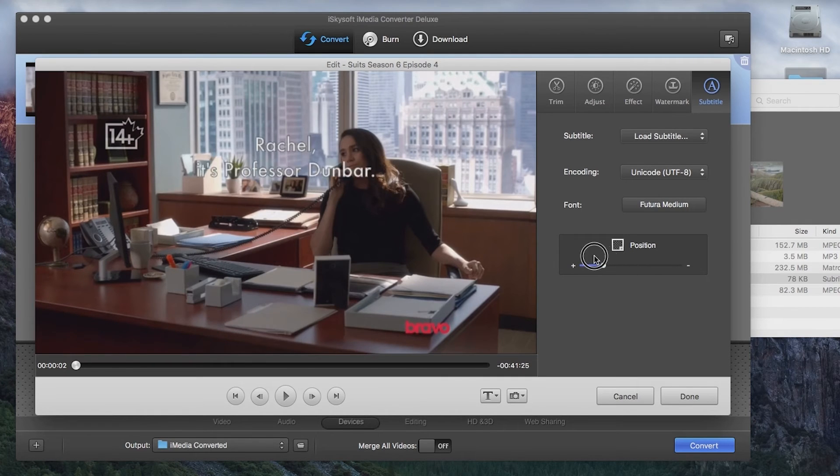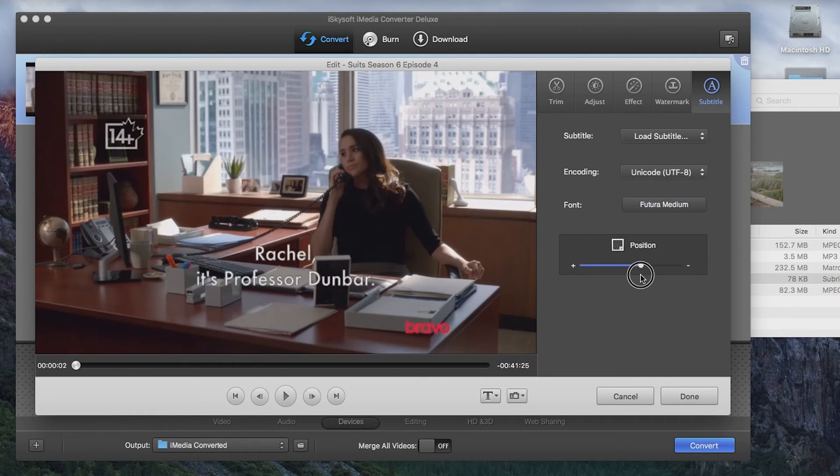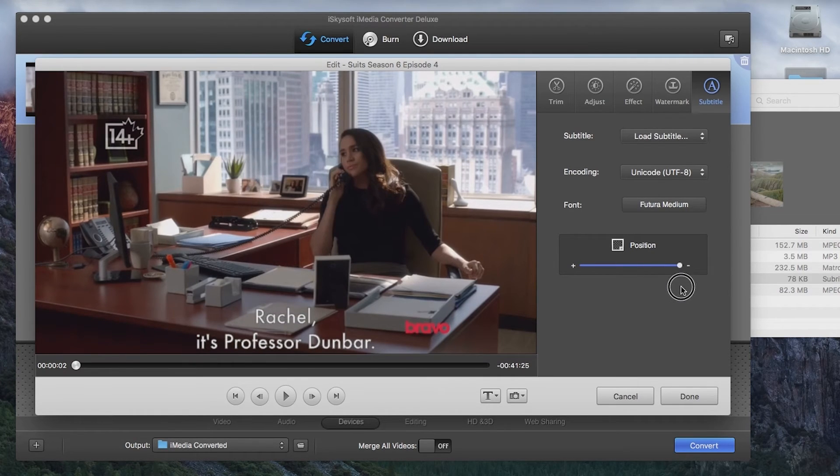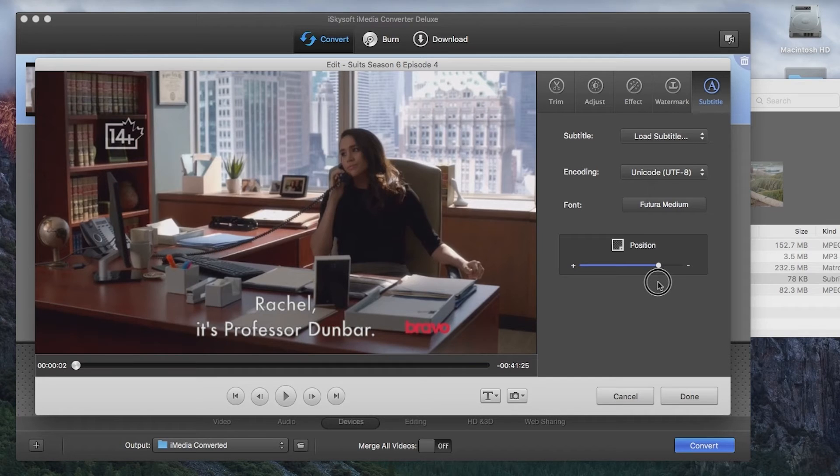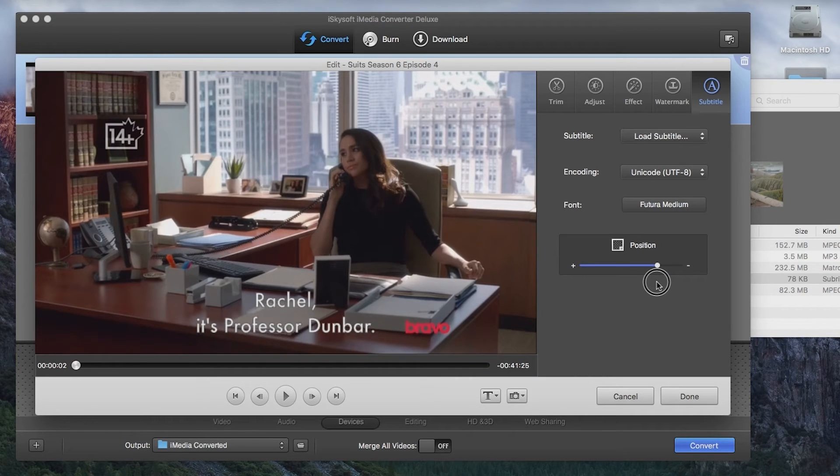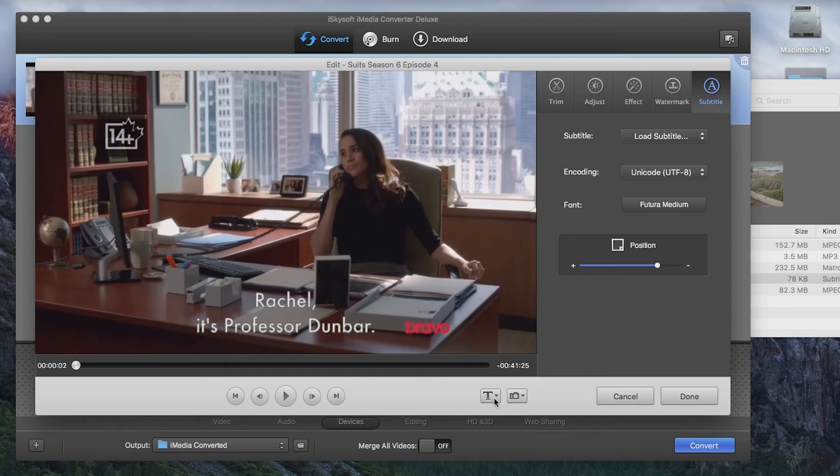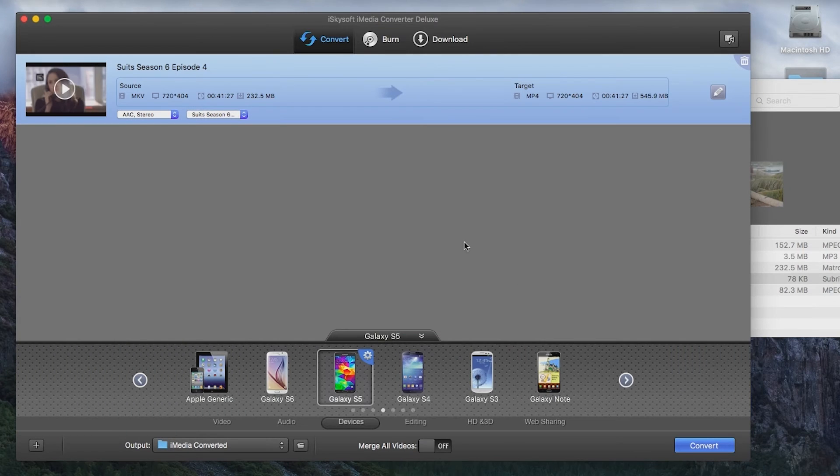We can also finally change the Y position as well of the subtitles. I'm going to raise them up just a little bit to be in line with the network logo. And then we can hit done.